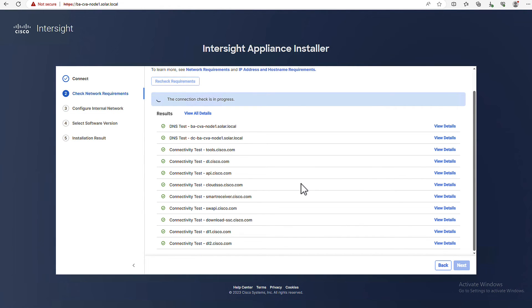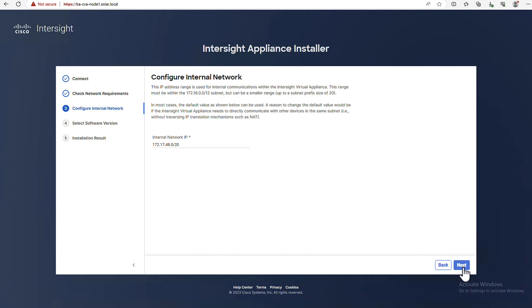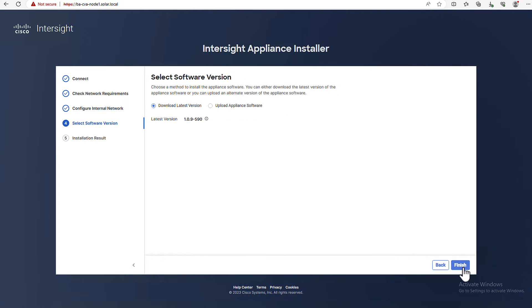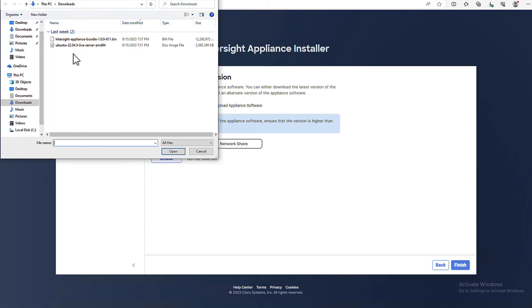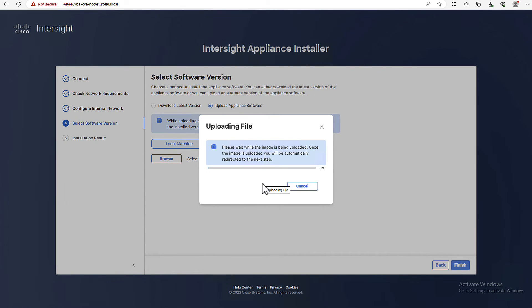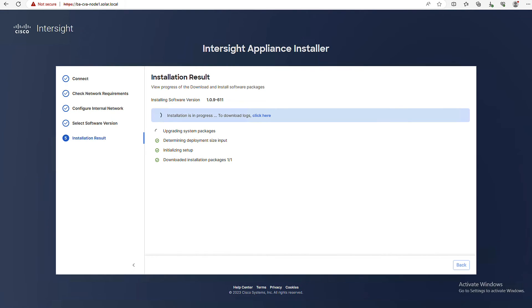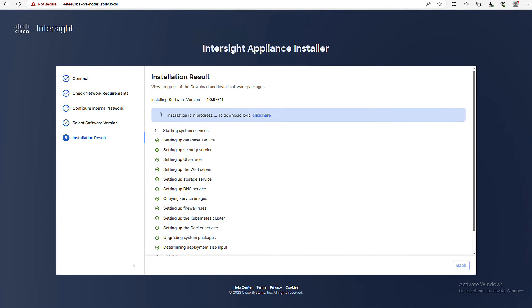The installer will do some validations of your network requirements. And if it's not possible to resolve those DNS entries we discussed earlier, this will be reported here. You're able to change the internal network in case this overlaps with your own network. And you can automatically download the latest version from InterSight. Or, in my case, this version is not released yet, so I will upload it. The multi-node appliance will be generally available from version 1.6.15. Now the installation will start and I will speed up the recording until the appliance is fully installed.